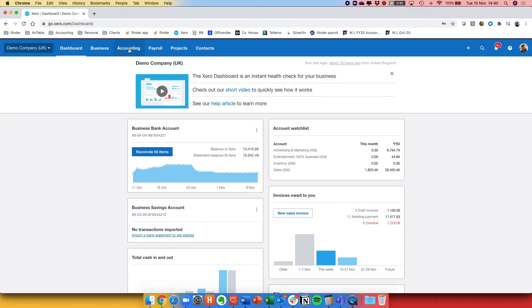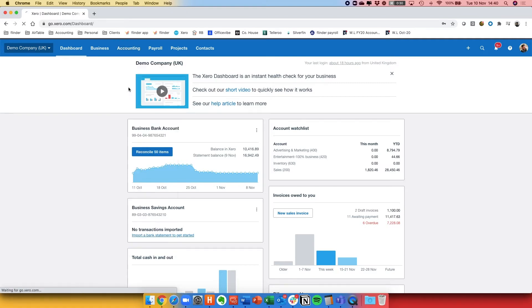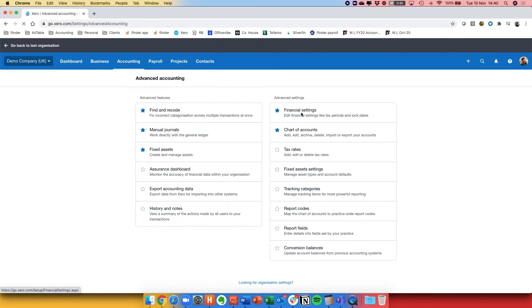First off, to access the lock periods you need to go to Accounting, then Advanced, then Financial Settings. If you've saved this as a favourite it'll also be in your first drop-down menu.